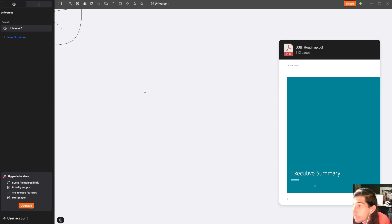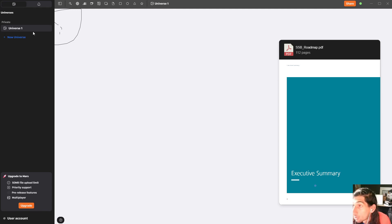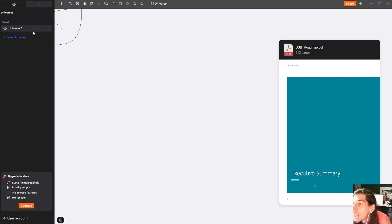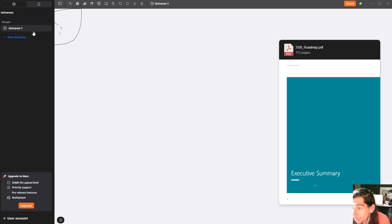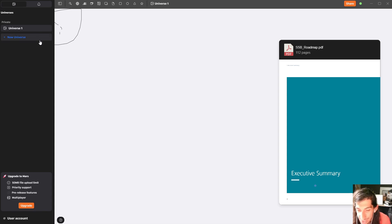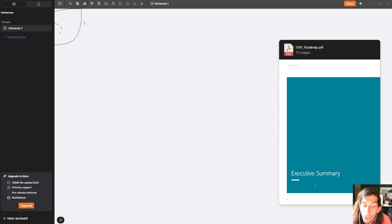The way this basically works is that you have the ability to create mood boards and whiteboards. And these whiteboards are called universes. So we have an outer space theme on the whole application. Actually their pro plan is called Mars, and they are coming with a Saturn plan later this year. More on the pricing later on in the video. But let's take a look at the features.